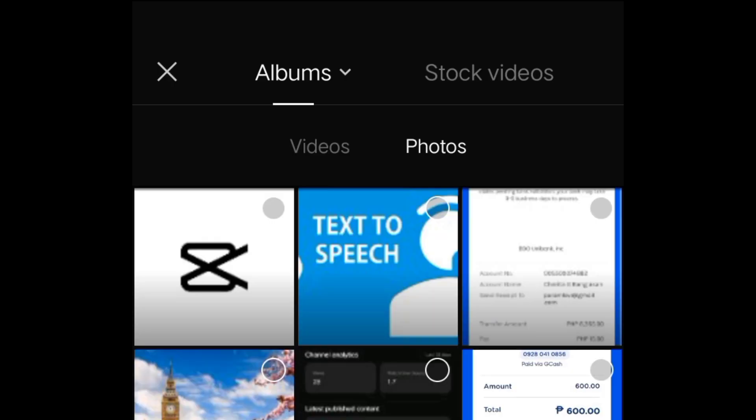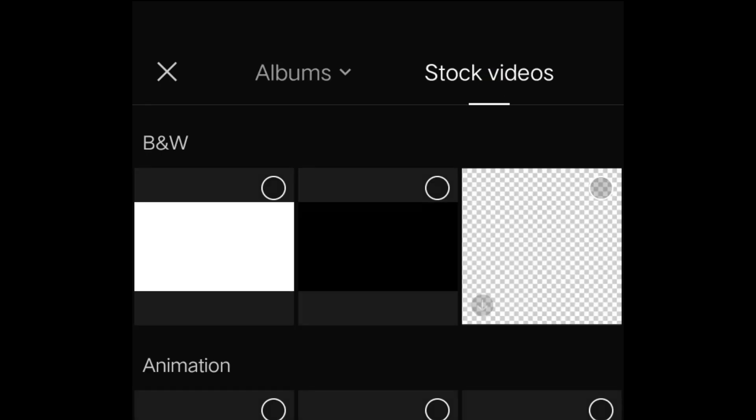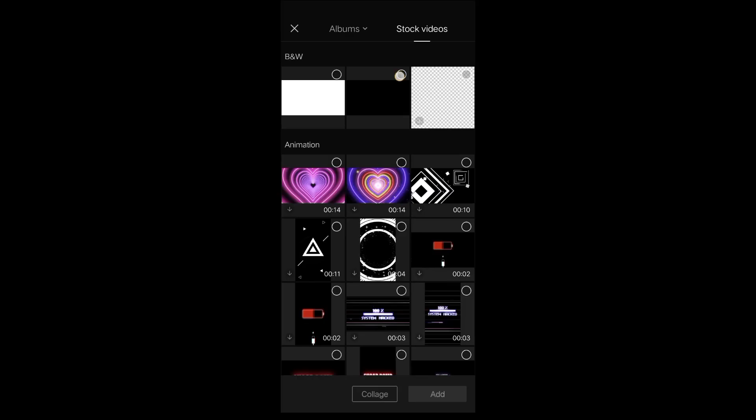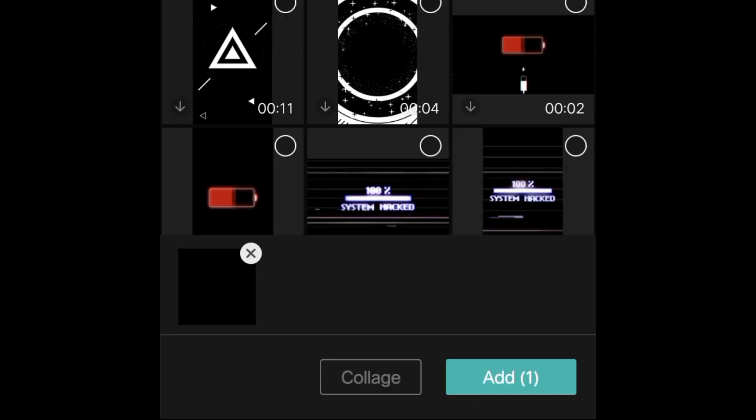Go to stock videos, choose a black or white background, and click add.